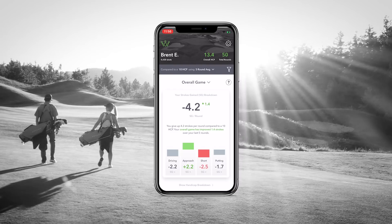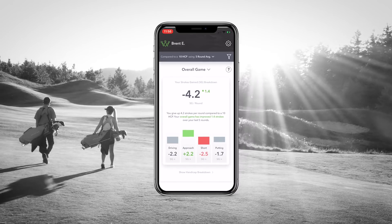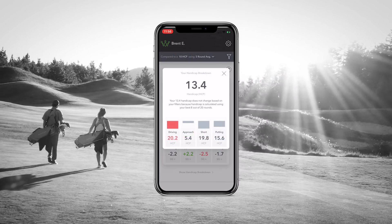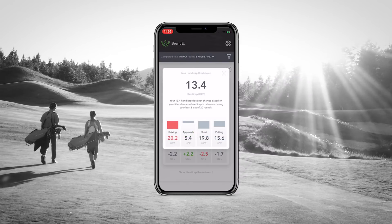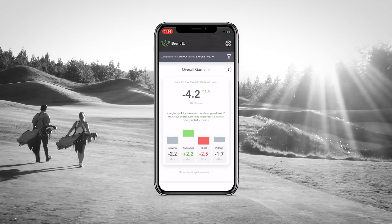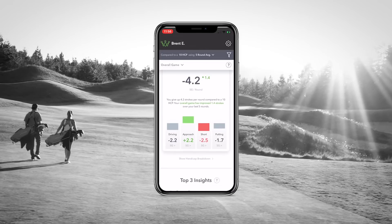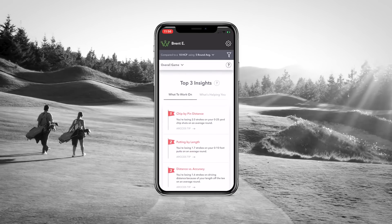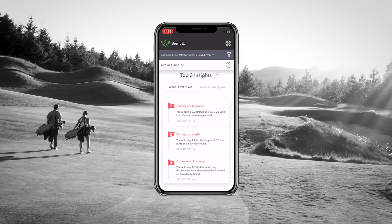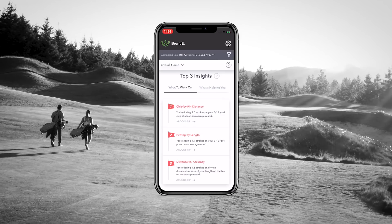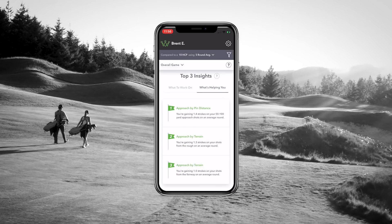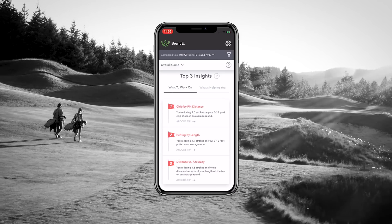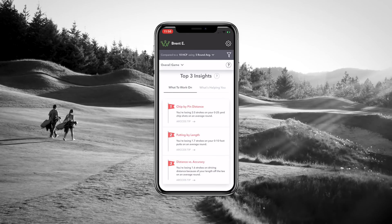Now that you've made it to the overall game screen, you can see a high-level view of your game and the individual breakdown of each facet. While Strokes Gained data can be really complicated, we've targeted the top three insights to help you improve your game so that you have a simplified, clear path to help you improve.